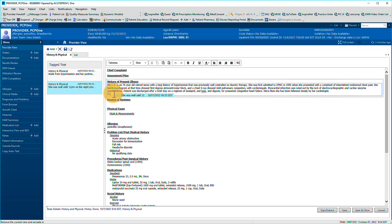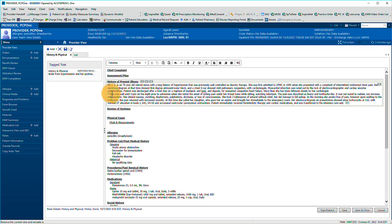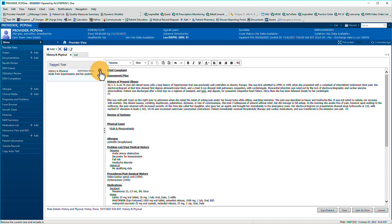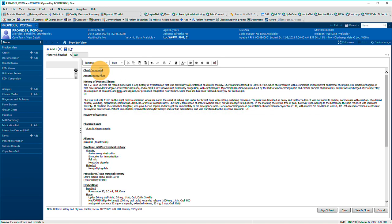Drag tagged items from the pane on the left to your preferred location in the note. Clear an item from the pane by clicking the corresponding X.